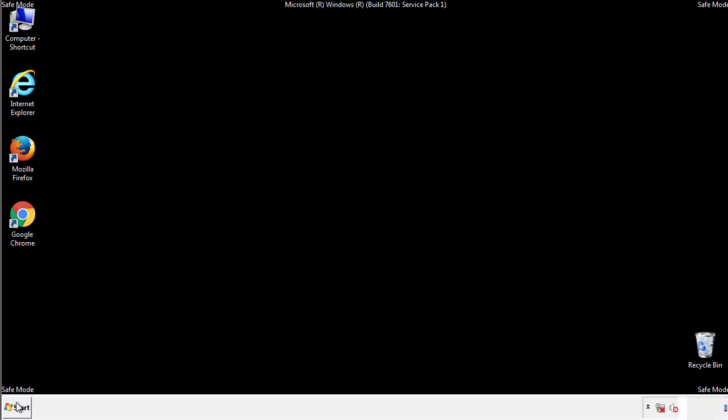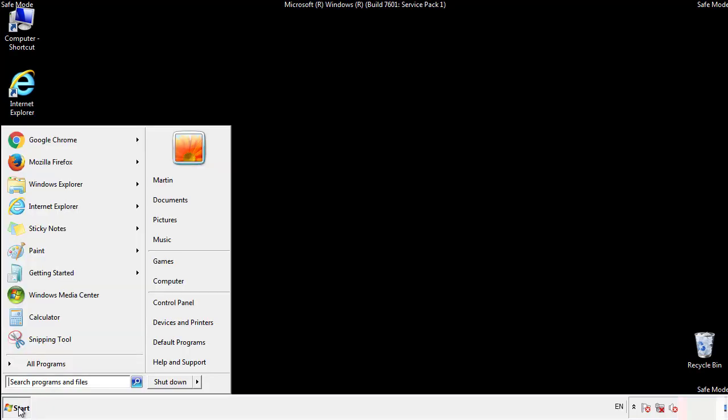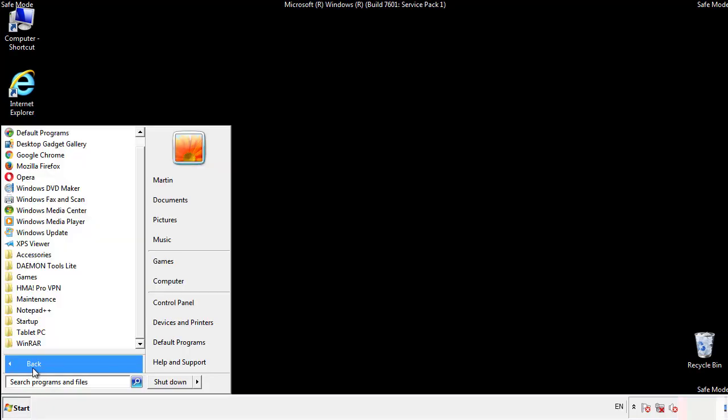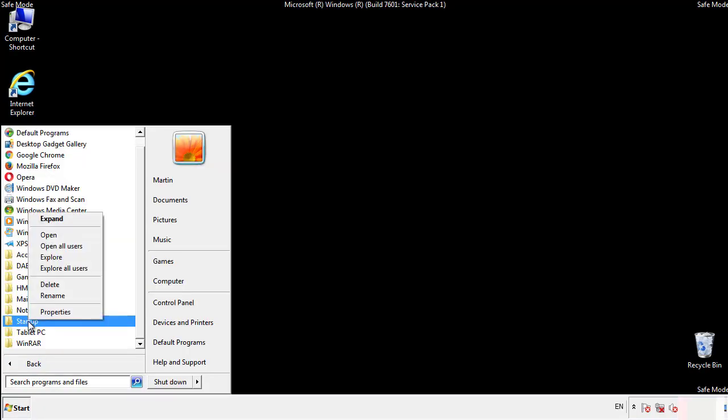Now we want to check for any suspicious files in our startup folder and delete them afterwards.